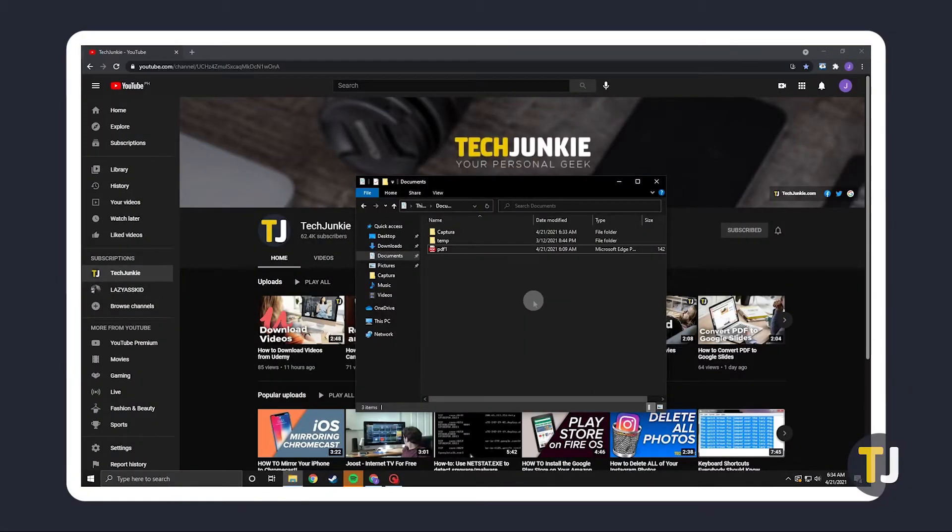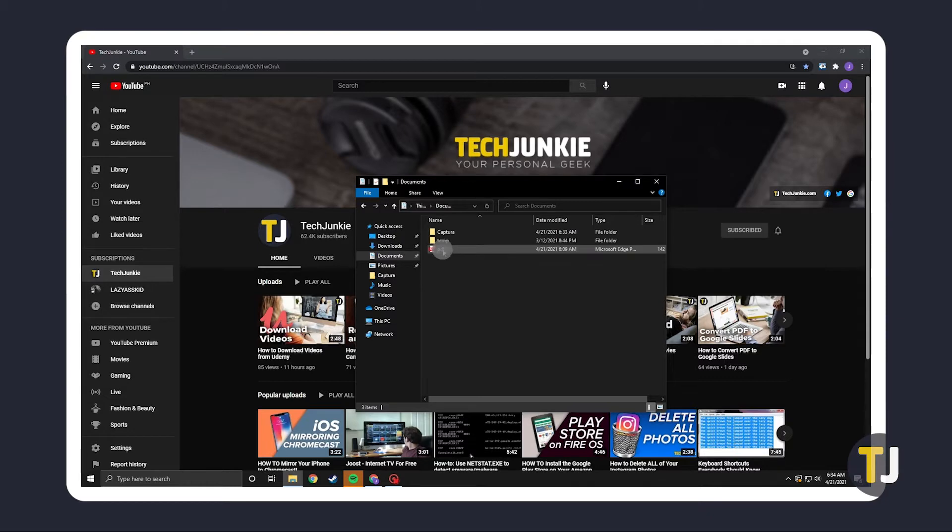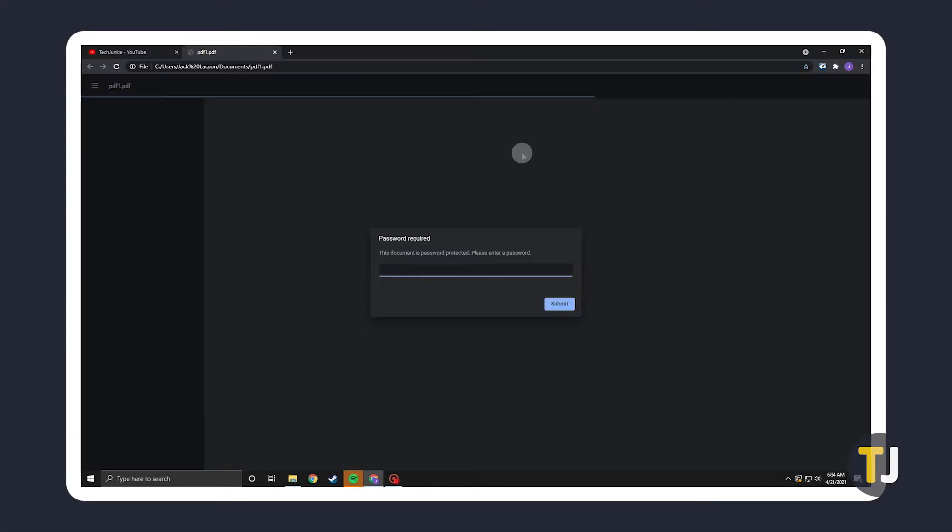First, find and open your file using your PDF viewer. If you don't have one on Windows itself, dragging and dropping it into an empty tab in your browser does the trick. Most modern browsers like Google Chrome, Firefox, and Edge have a built-in PDF reader.